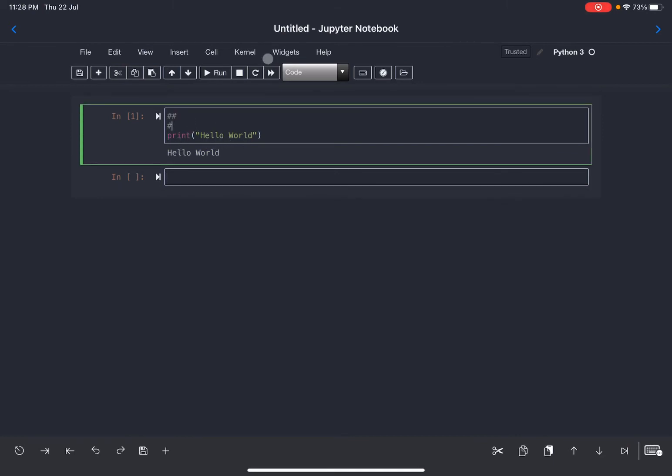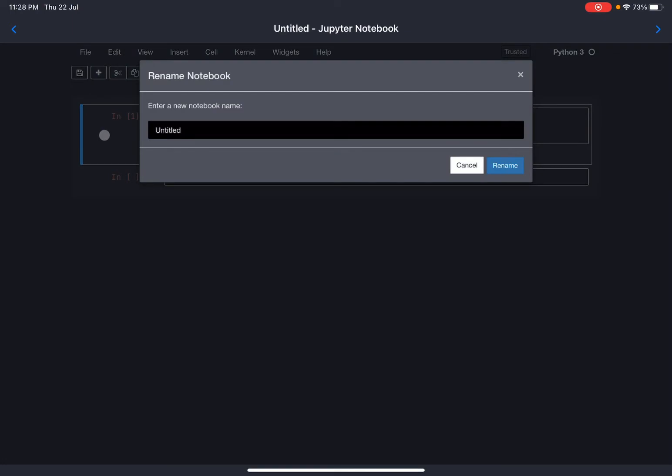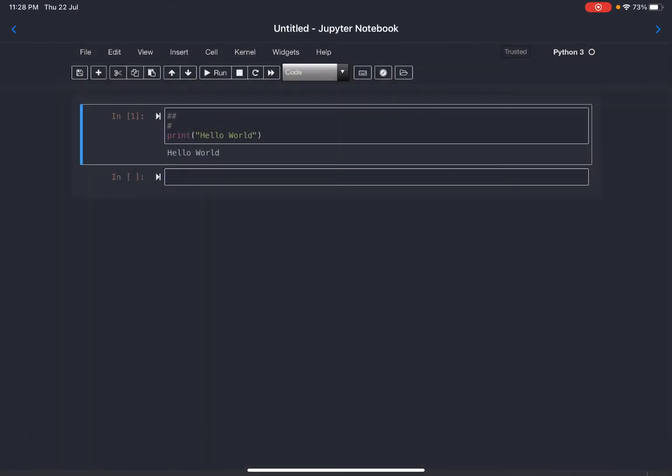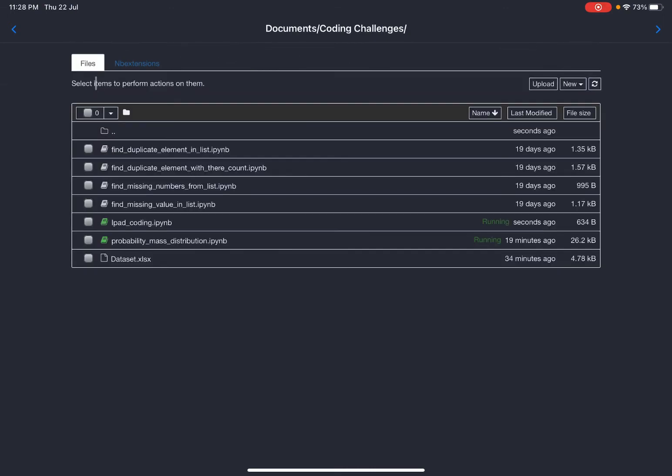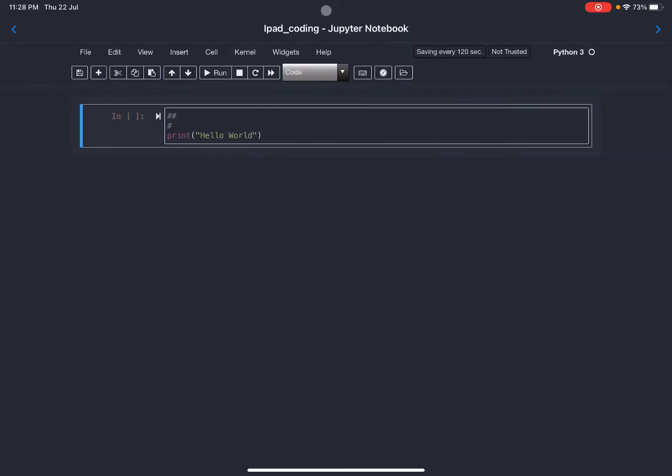First we need to rename our Jupyter Notebook. Go ahead in File and rename with ipad_coding or any name you want and press enter. But you see here the rename operation didn't perform, so go ahead again in File, click on Open, and click on your renamed name, ipad_coding. You can see right now this Jupyter Notebook with renamed open.